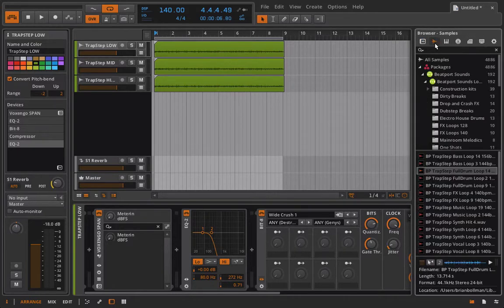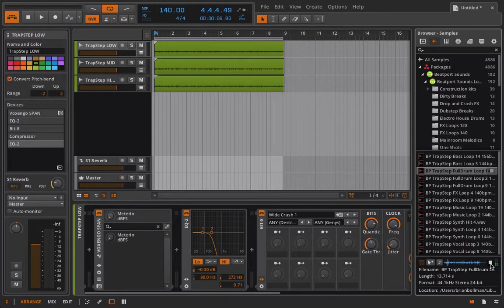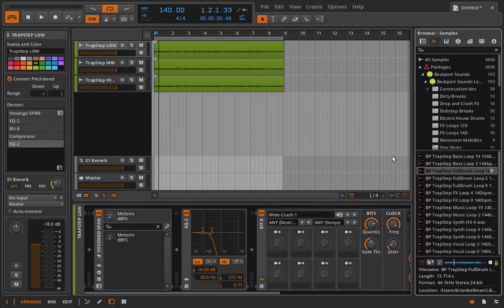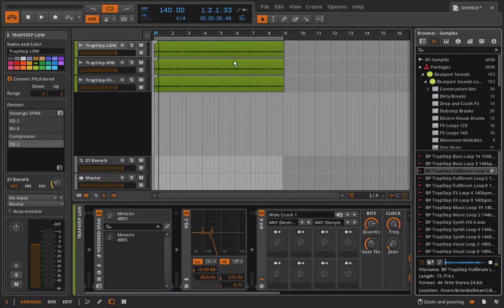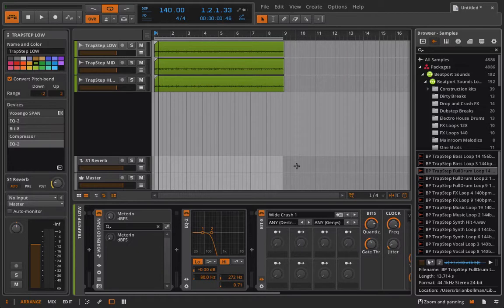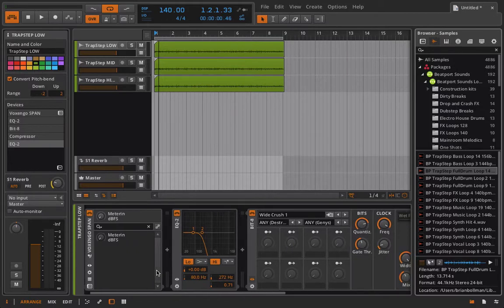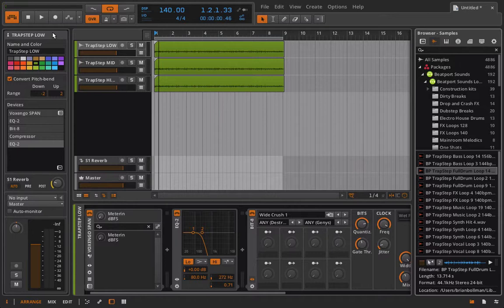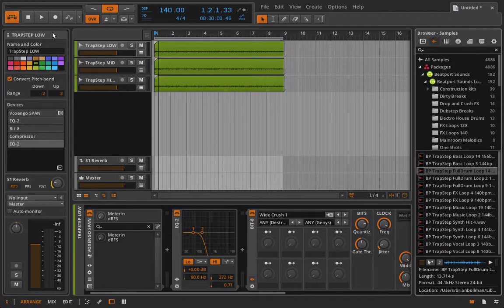So if you go back and listen to what we started with, maybe I can find it quickly. Here's what we started with. Or I guess I really can't do that, can I? Because we use three different loops. But if you rewind the video and go back to what we started with, you'll hear that we've really come up with something totally different, that if we were to just process that using those same effects with the same sends, we'd have a totally different result. We really, really would.